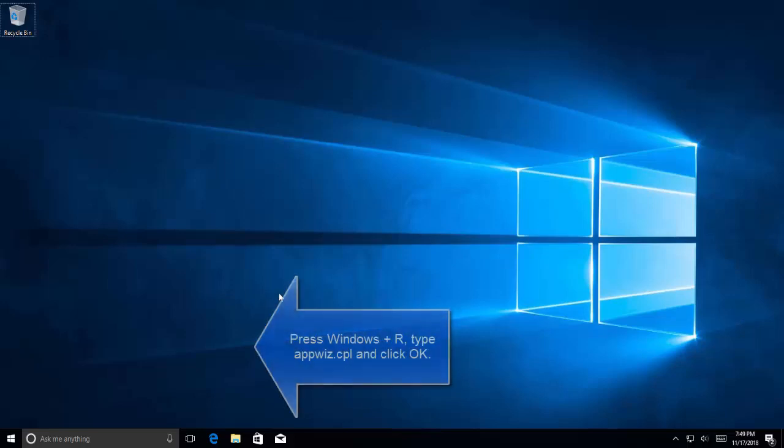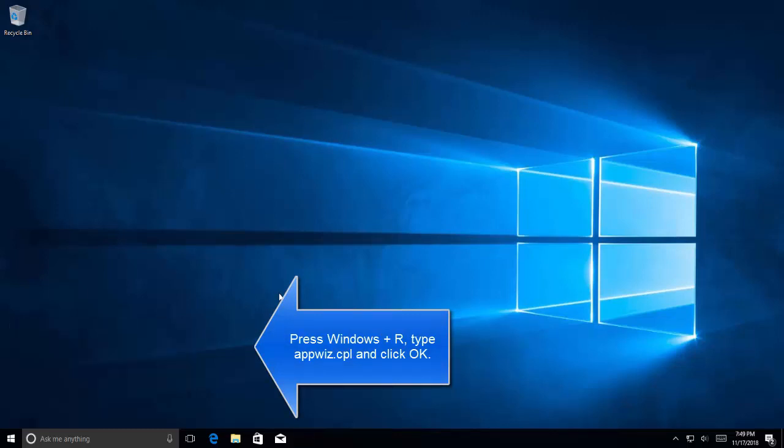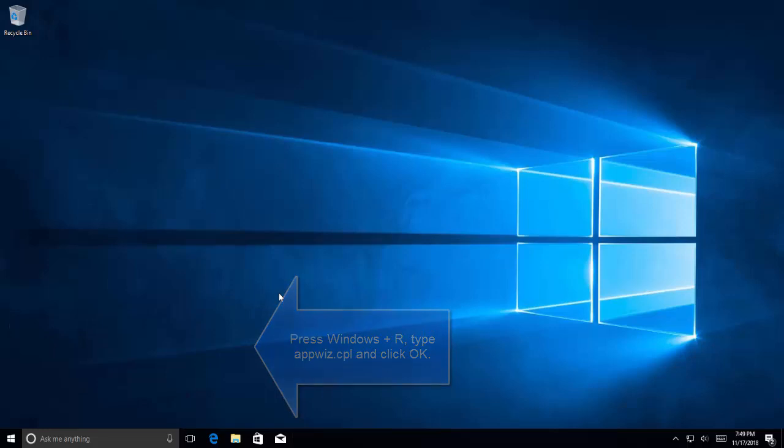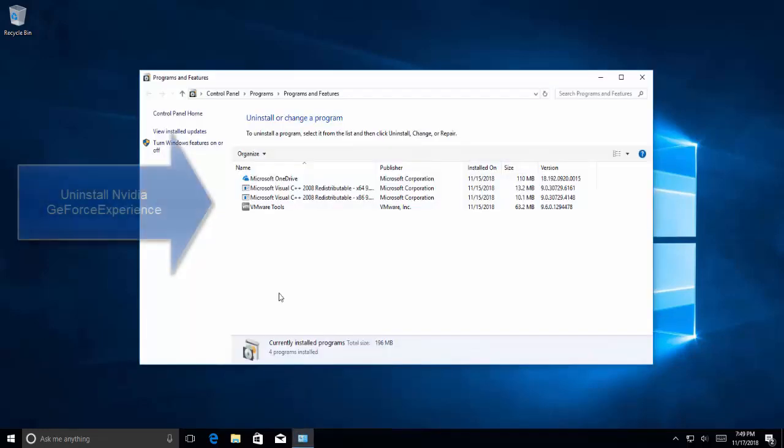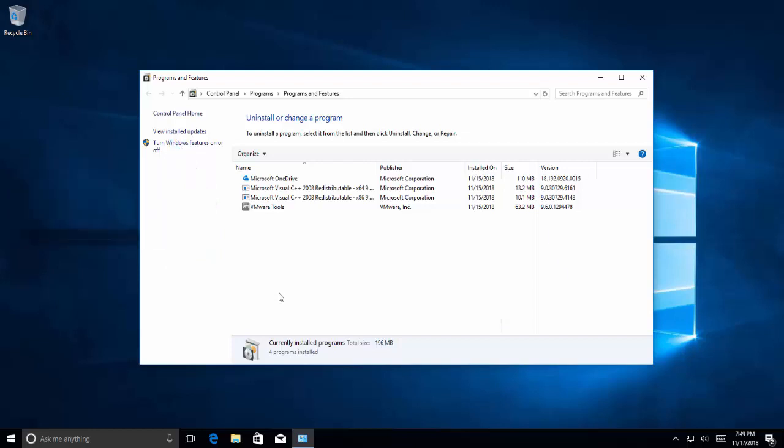Press Windows and R key, type appwiz.cpl. Here you'll need to search for NVIDIA GeForce Experience from the list of installed applications. Double-click on it and then follow the uninstall instructions. You can also choose to remove additional NVIDIA applications but remember to reinstall them from the website.